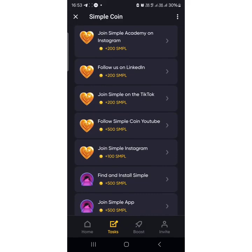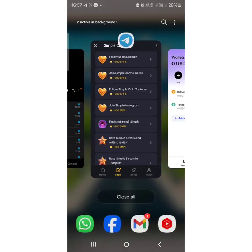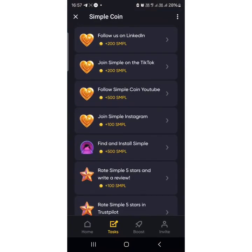I'm just going to sign in since I've already signed up at the initial point of the airdrop when it first came out. I've installed the Simple app back on my phone and logged in using the same email I used when I first signed up on the task list.